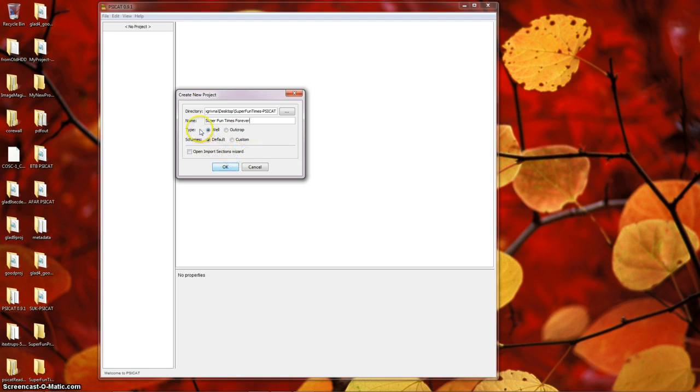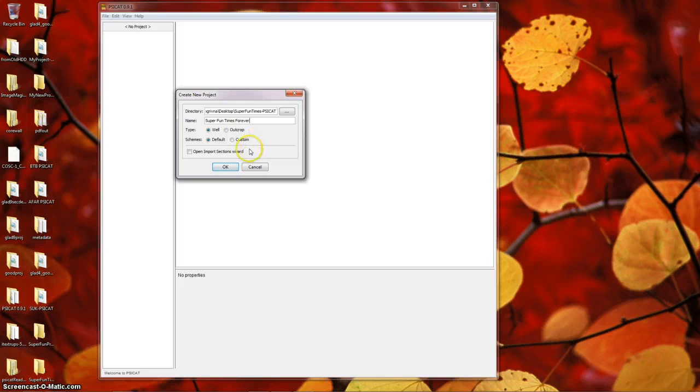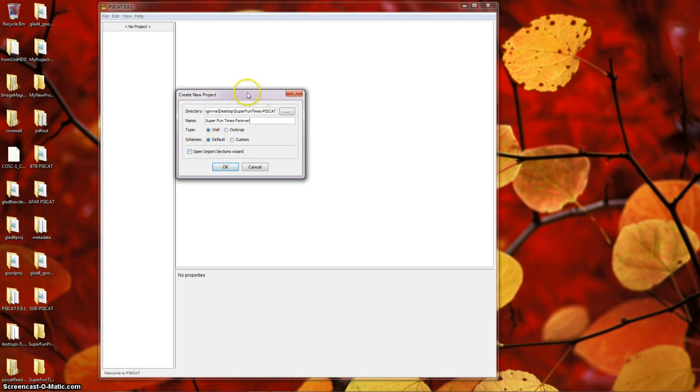Next, choose whether your project describes a well or an outcrop. I'm going to leave it as a well. In the next two fields, Scheme and Import Section Wizards, we will ignore for now. They will be discussed in future tutorials, but leave them as is at default and unchecked for now, and click the OK button.